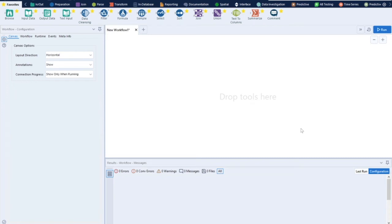Hello everyone, welcome back to our sessions. Today we'll be discussing Alteryx — one of the most powerful data preparation tools in the market. Everyone is looking for resources from an Alteryx background, so you can work on data preparation, data cleaning, data modeling, and even predictive analytics. It is one of the most advanced data analytical software available currently.